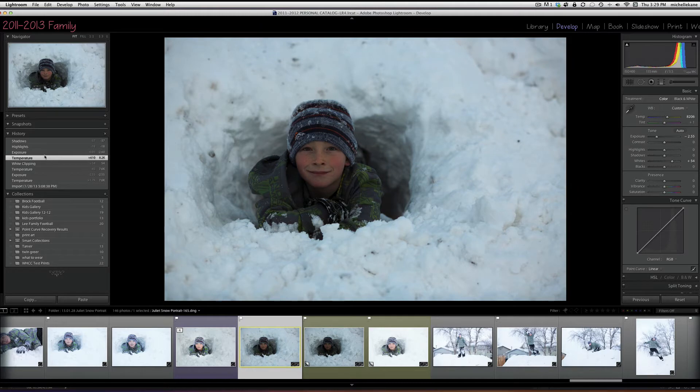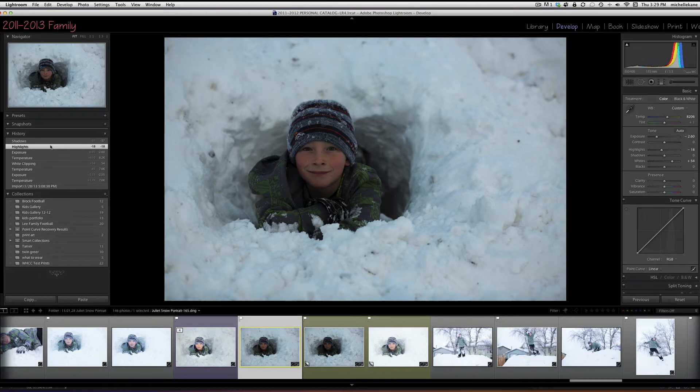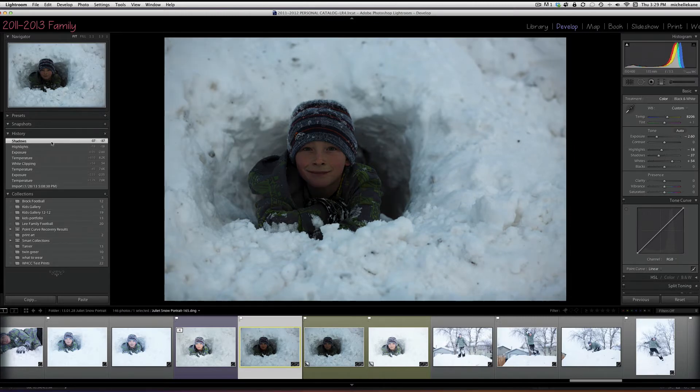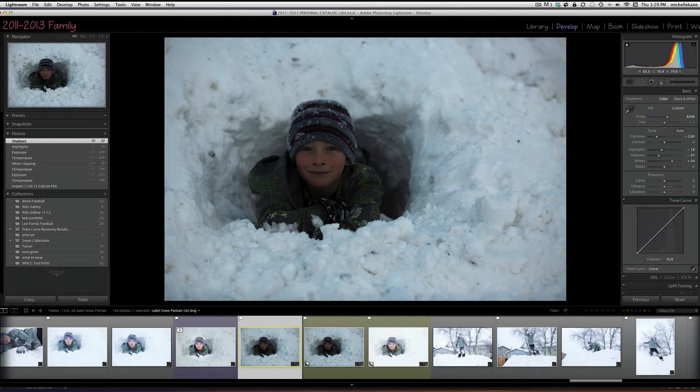Played with the temperature a little bit more and finessed the exposure down a little bit more. Took the highlights and made the highlights a little bit darker, and finally took the shadows and made those even darker. So in doing all of those steps, basically I was trying to get all of the detail in the snow back.